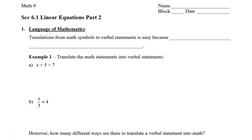Welcome to Mrs. Law's class. In this lesson, we're going to take a look at the language of mathematics that is often used in algebra. Translations from math symbols to verbal statements is easy.